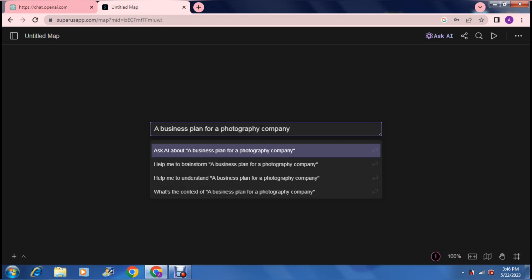It says Ask AI about a business plan for a photography company, help me to brainstorm a business plan, help me to understand a business plan, and what the context of a business plan for a photography company actually is. With these four options it gives you tons of stuff to do. Let's start from the top: Ask AI about what this topic actually is.